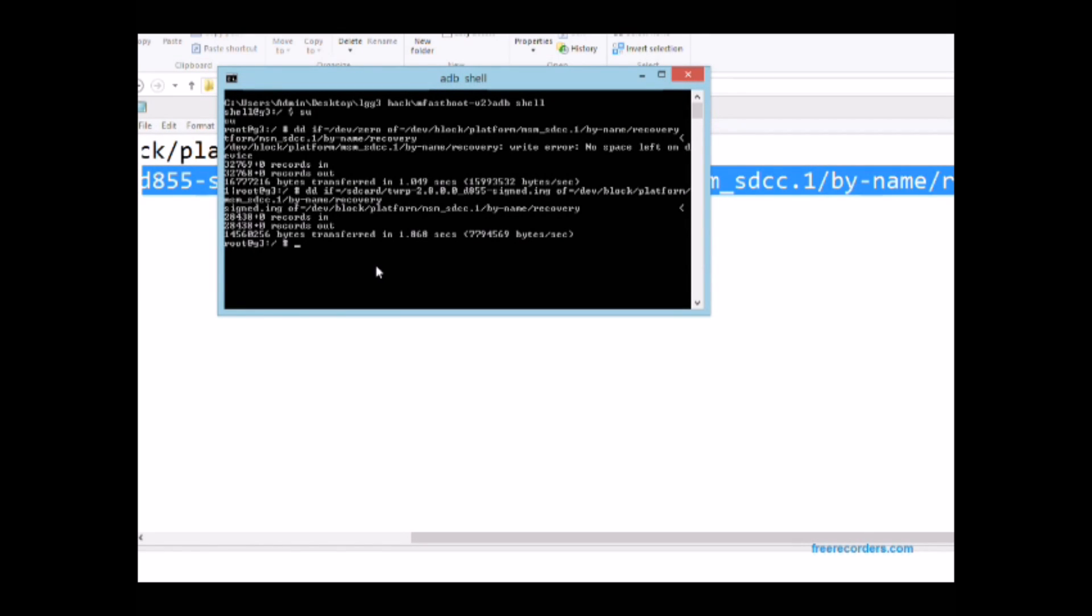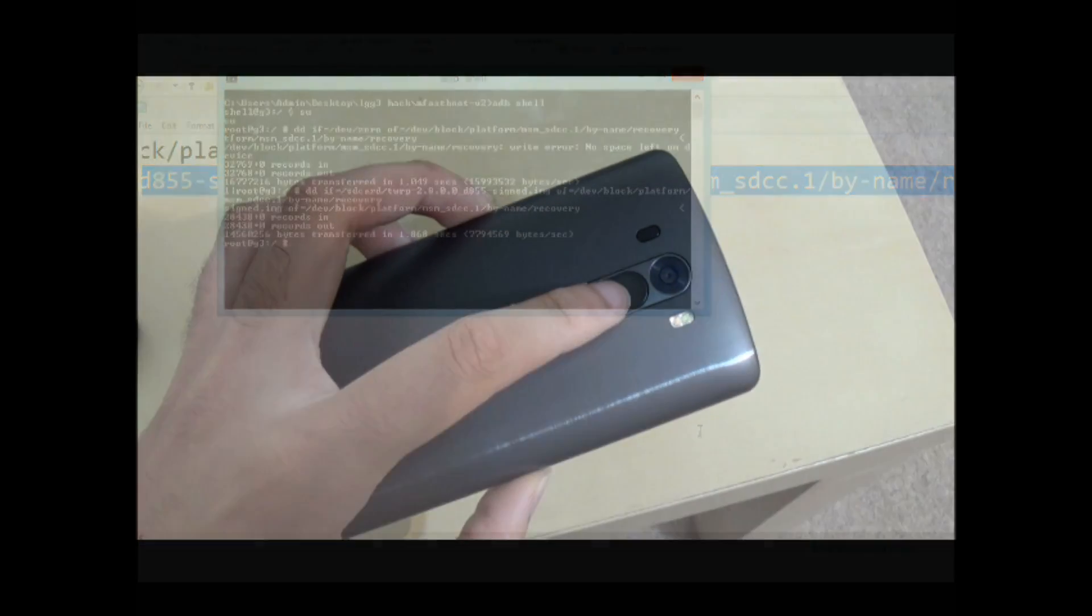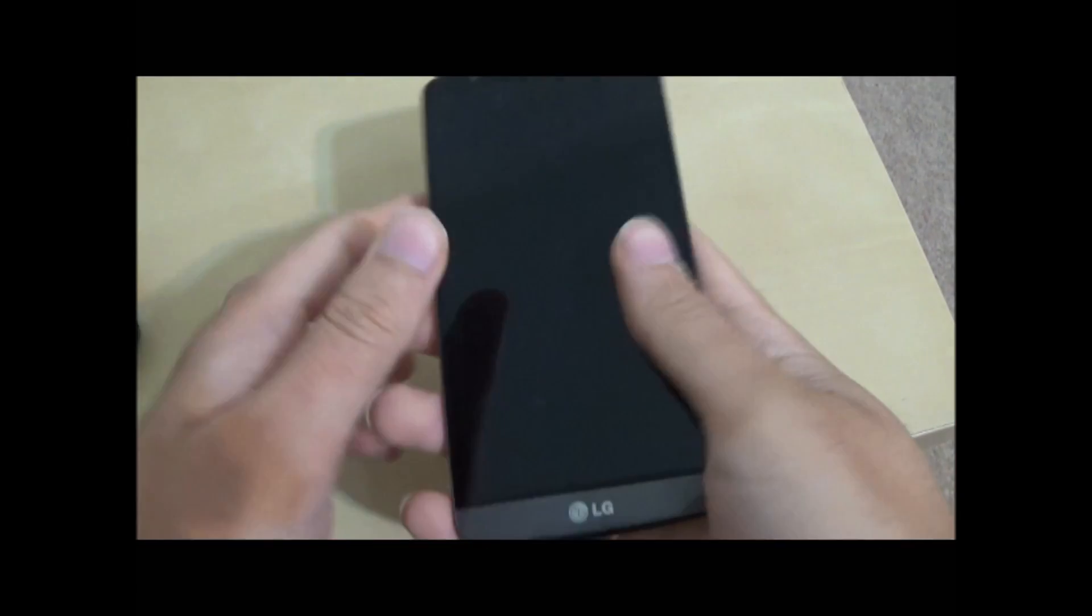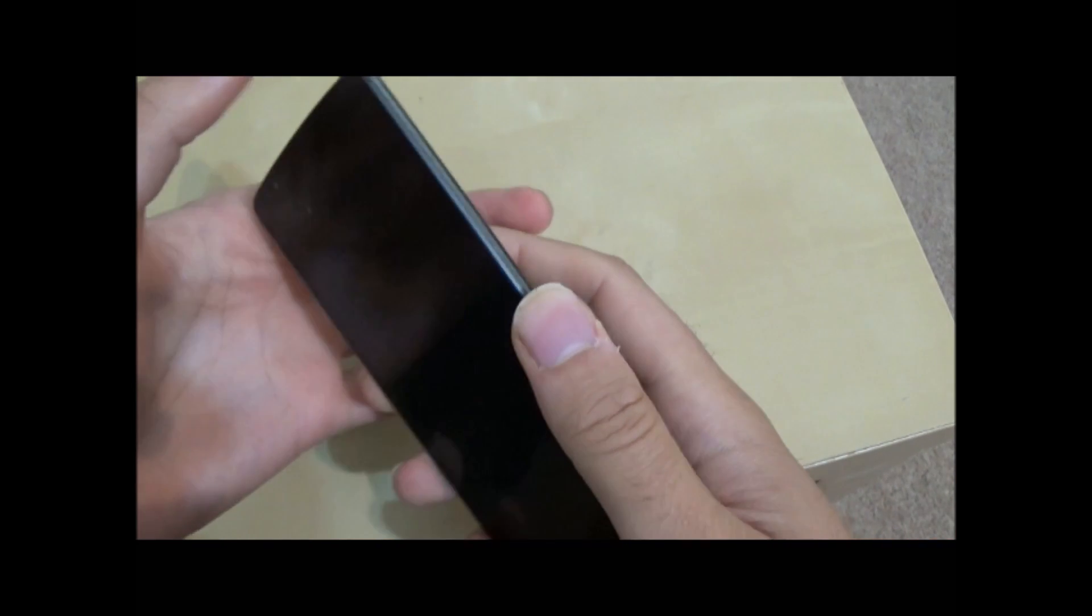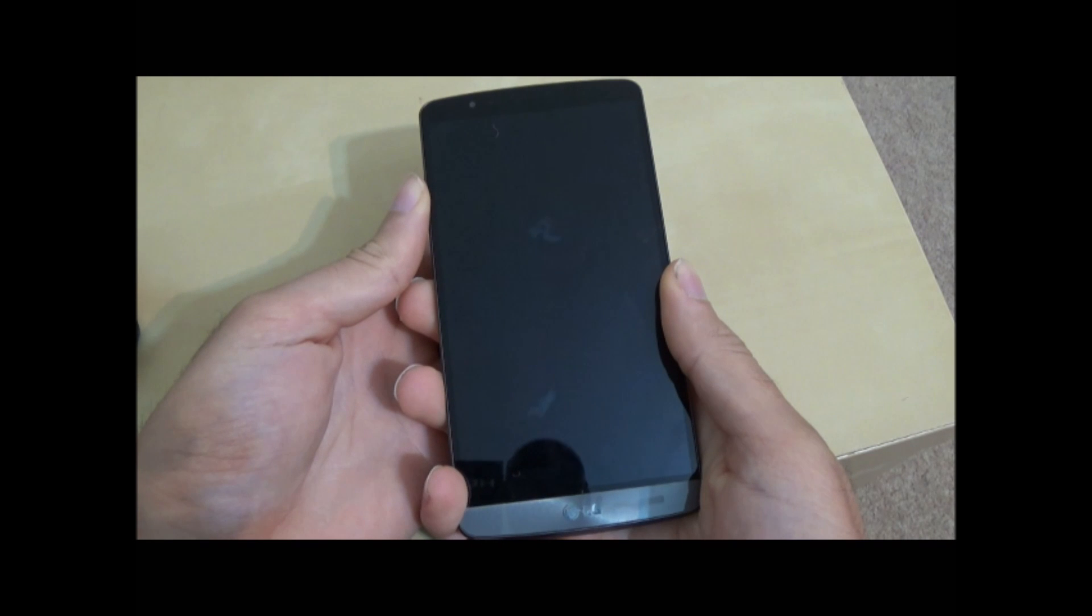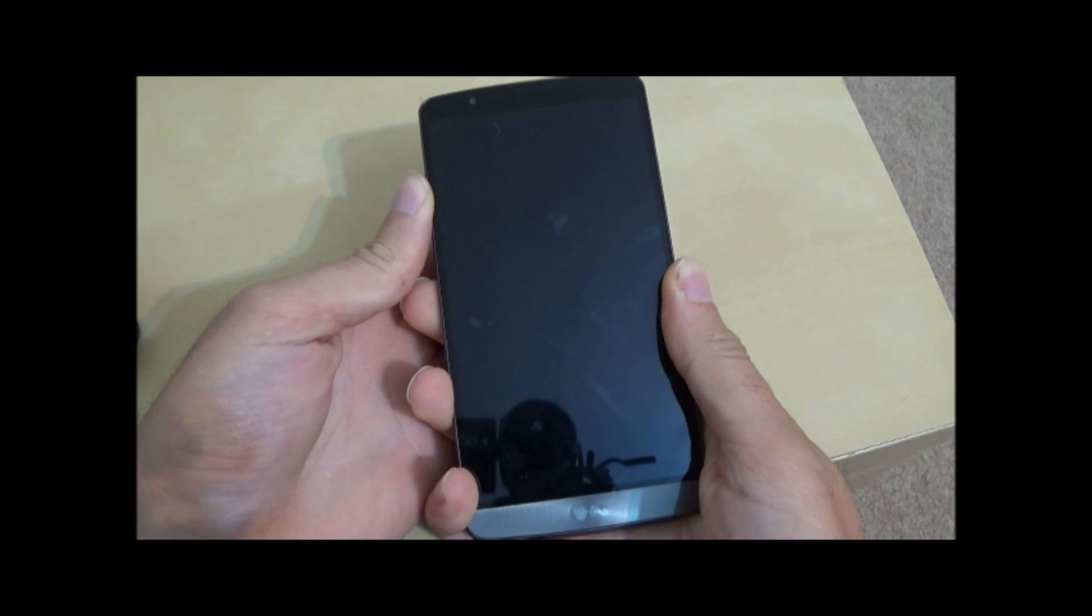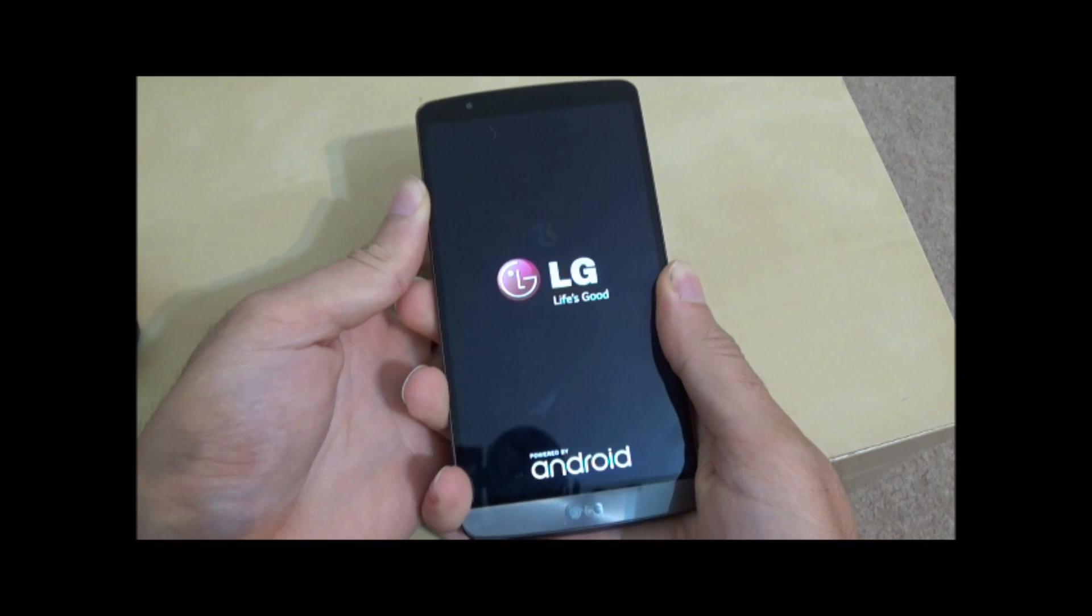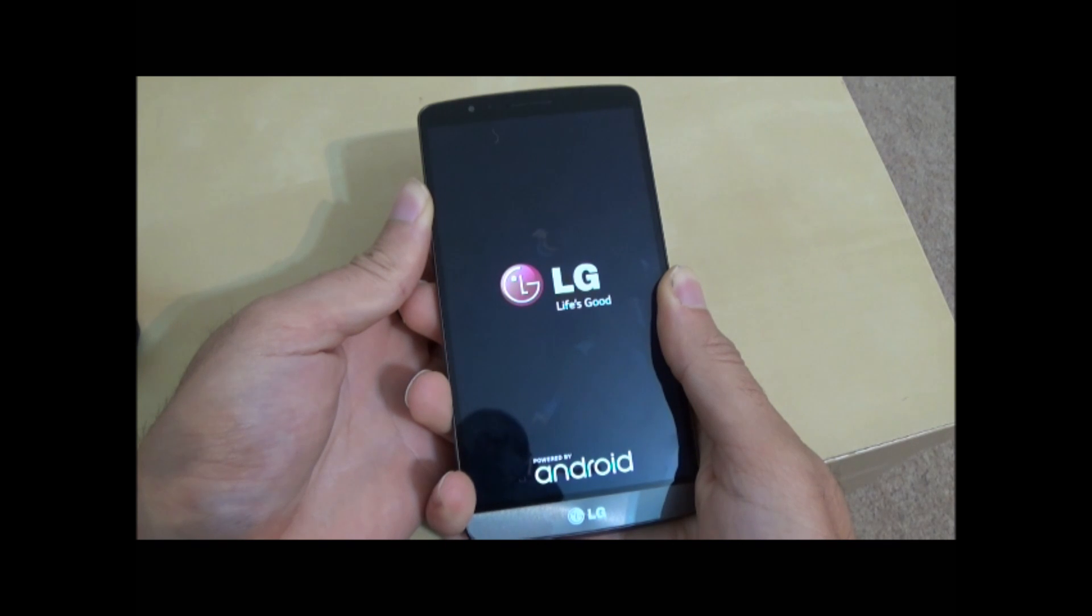Now this bit's a bit fiddly, took me a few times to get this right. You have to hold the power button down and the volume down button at the same time until you see the LG logo. As soon as you see the LG logo let go of the power button and then press it again while keeping hold of the volume down button.